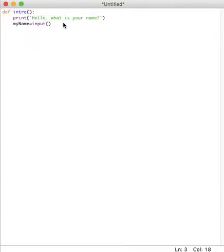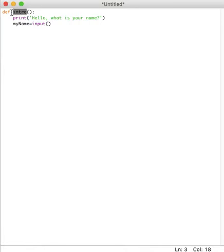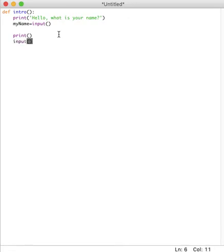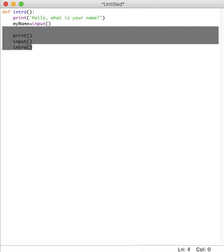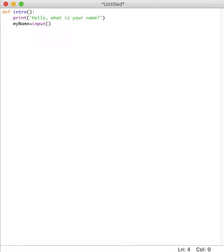So basically what you're doing over here is, well the first line, that's the main part where we're actually defining the function. The intro part, this part, is like the name of the function. So you know how you have like print or even input? We're creating one that's now going to be intro. So that's our new function. So if I want to call it or use it, I will say intro with the parentheses.